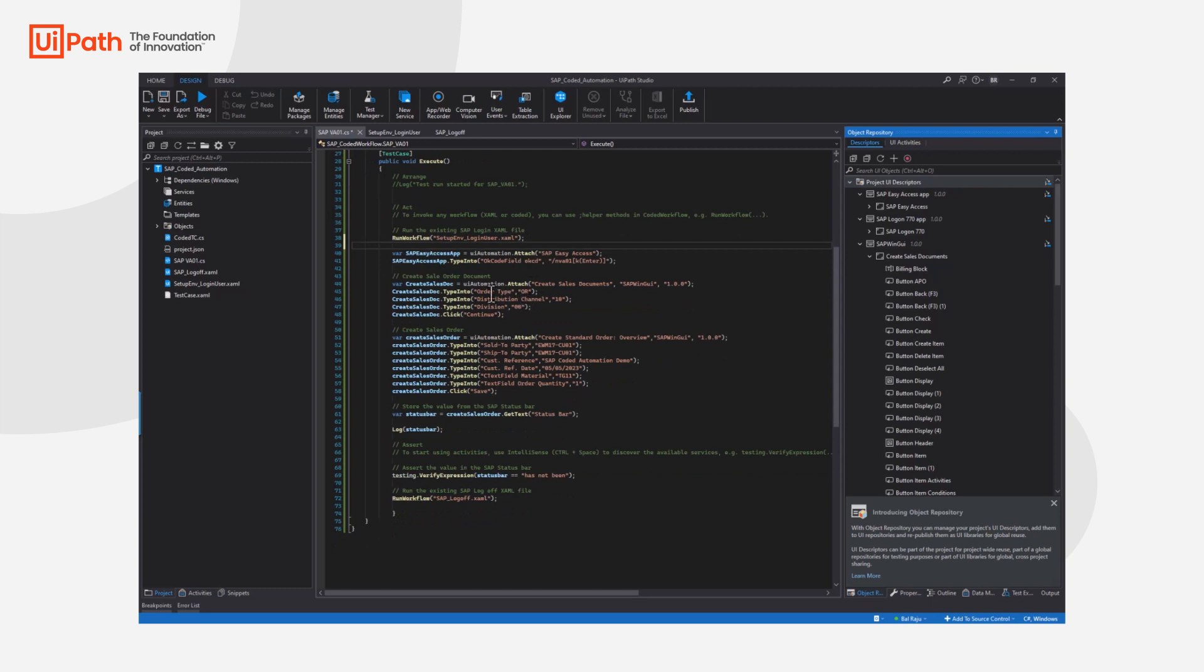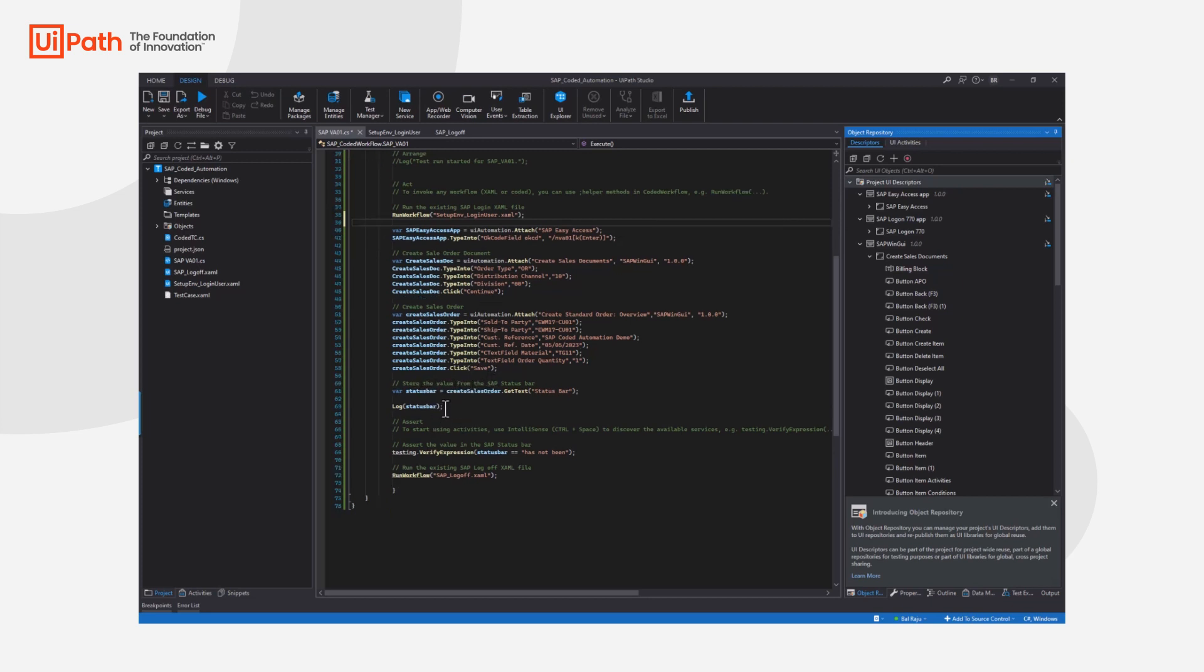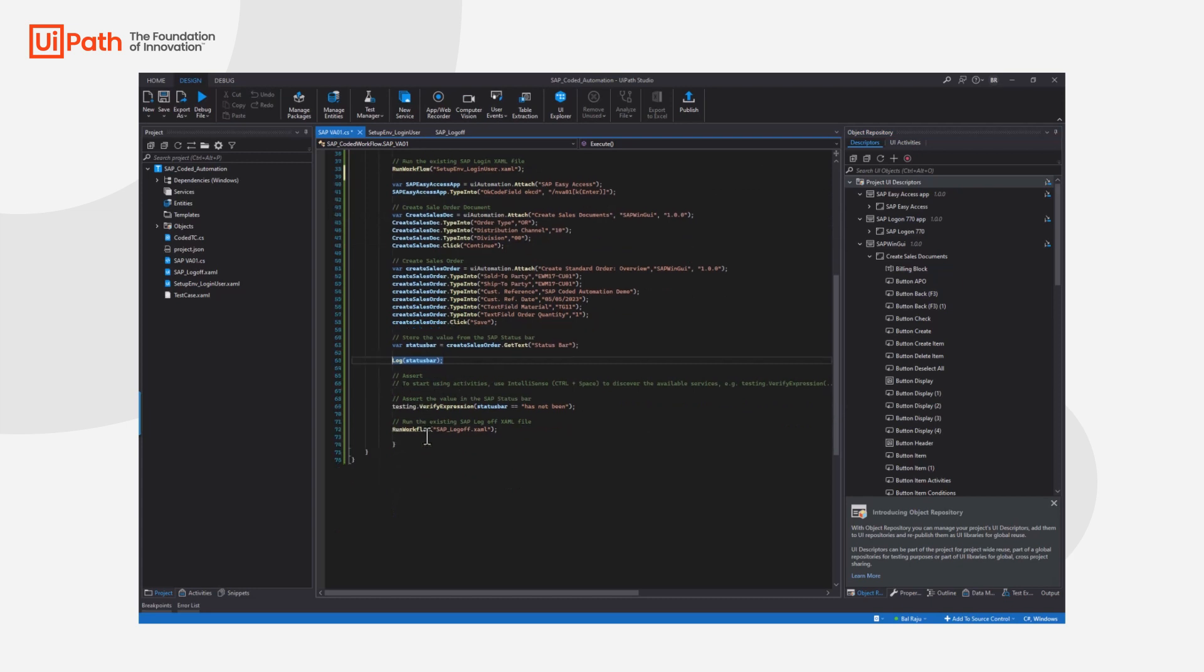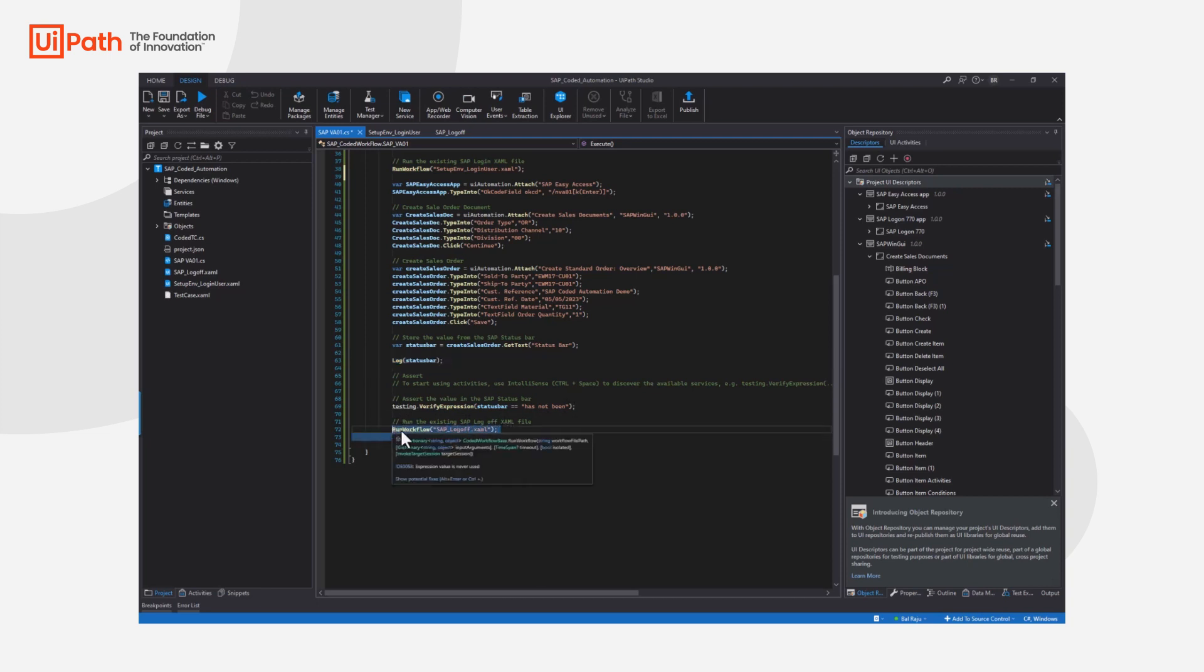And as you go through the different process we'll create a sales order document, create a sales order. We'll actually store the value from the status bar and you can even log this. Finally we'll do a quick assertion to check what the value in the status bar is. And as I said before we'll quickly run that log off flow.